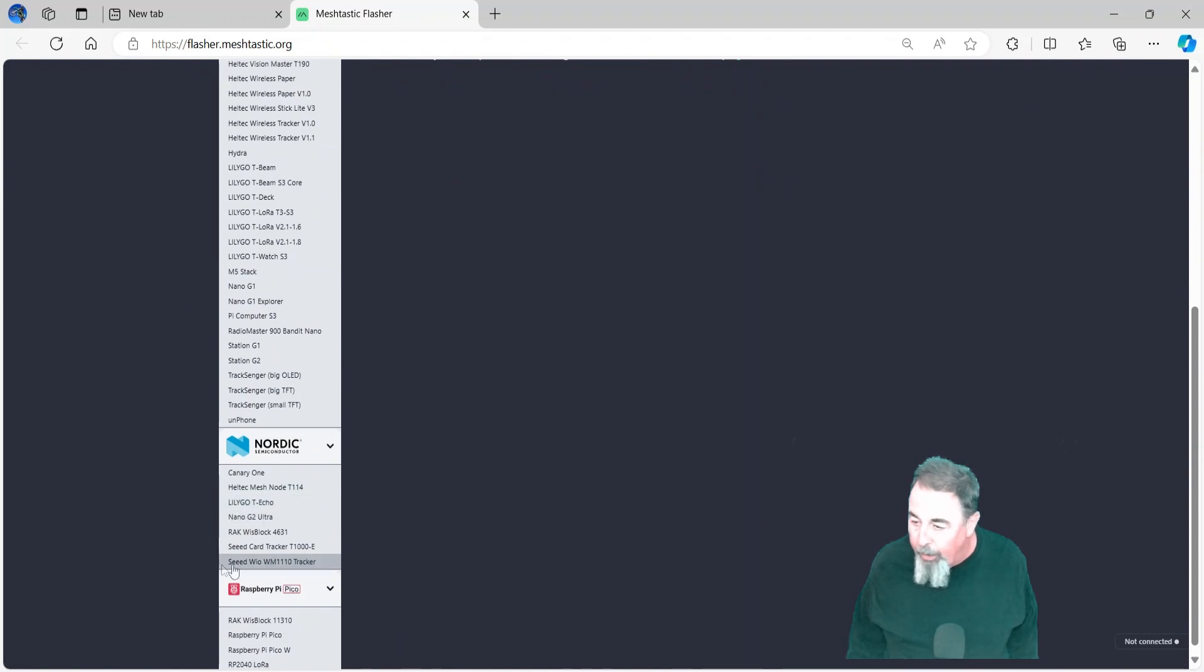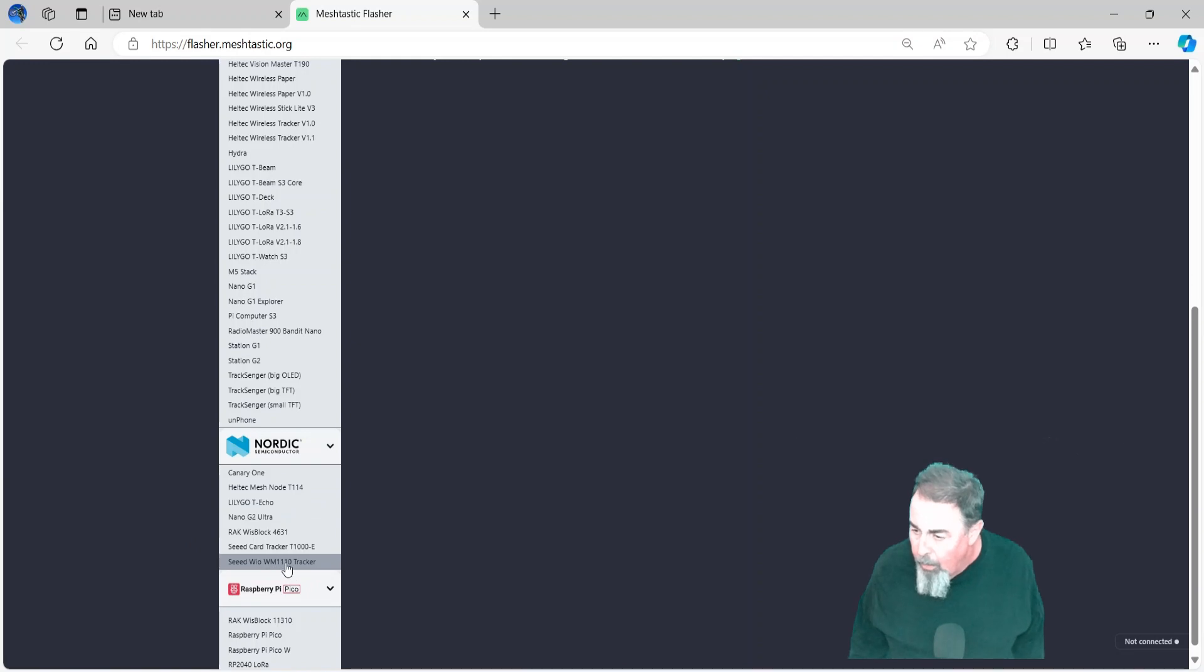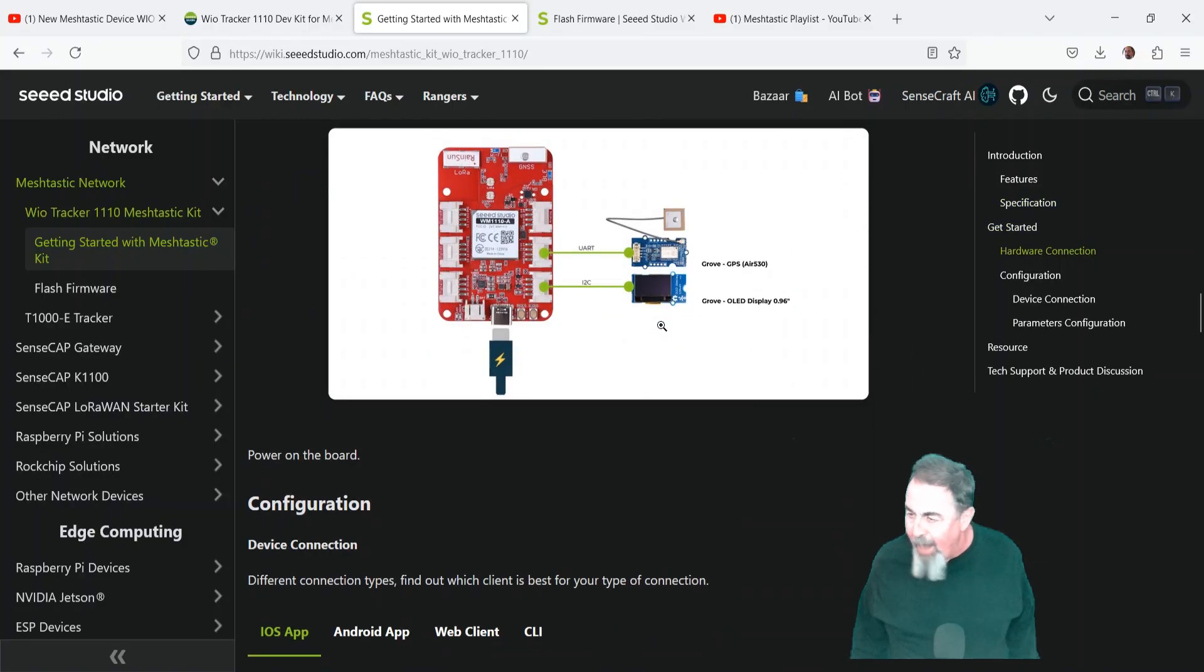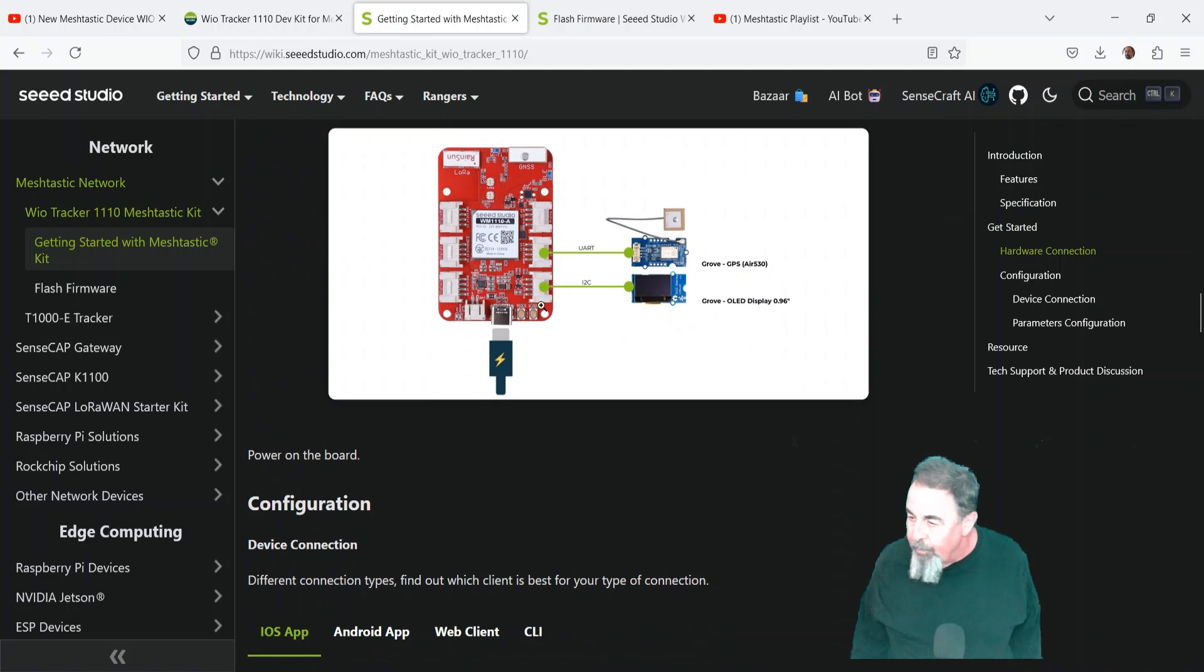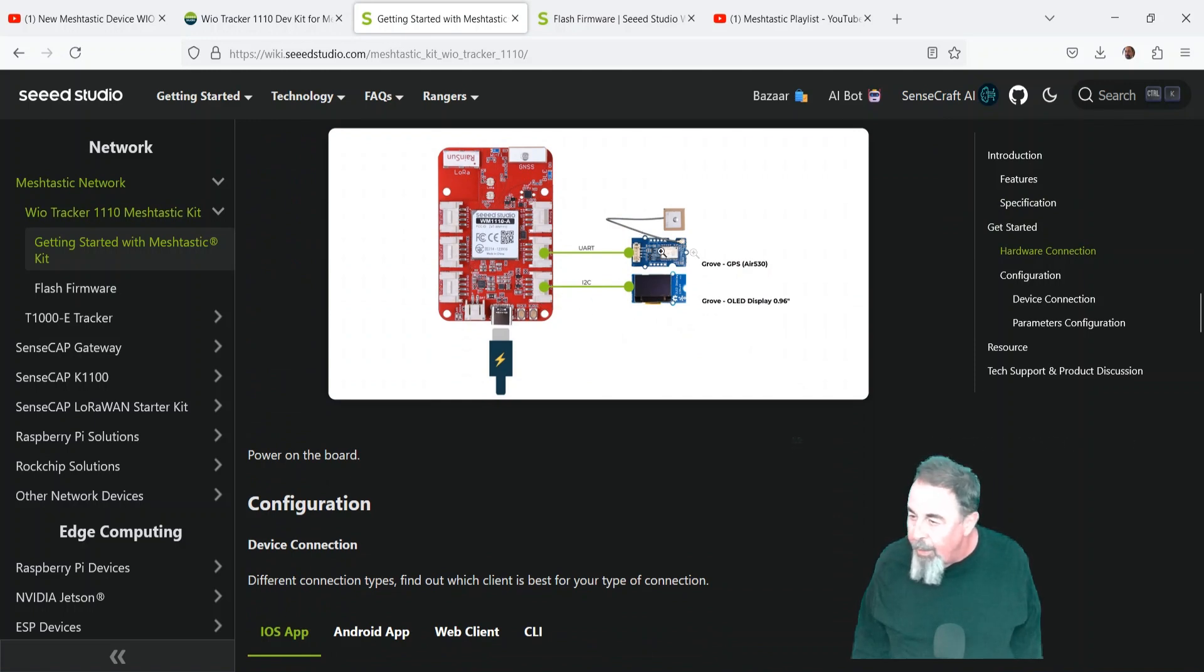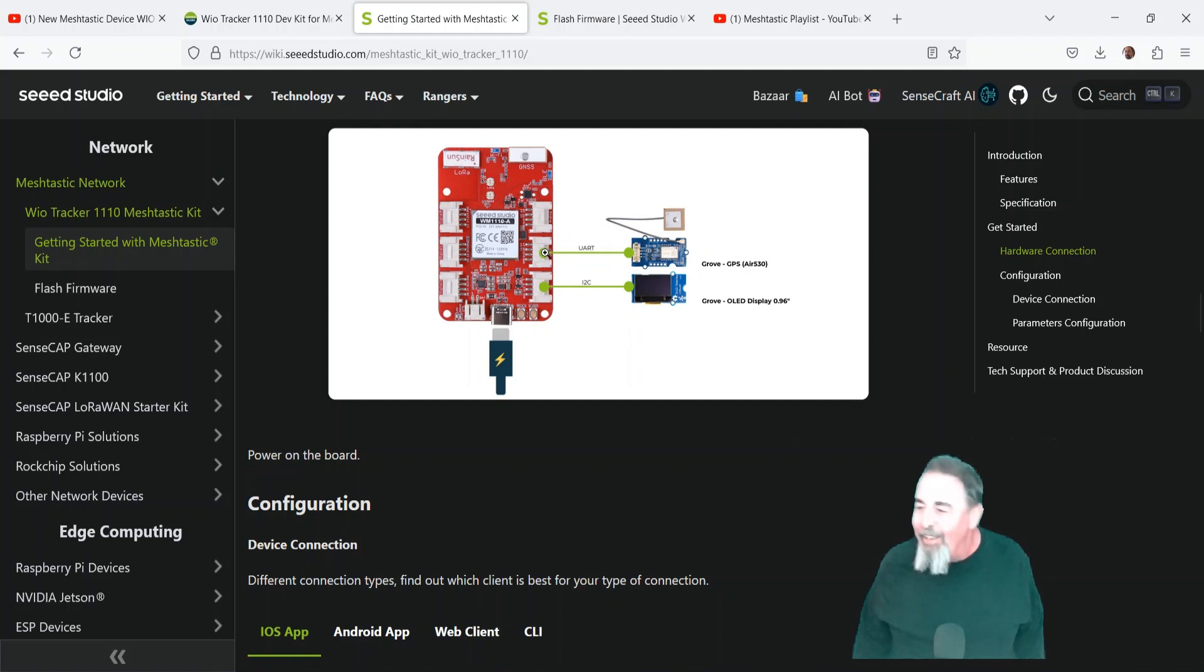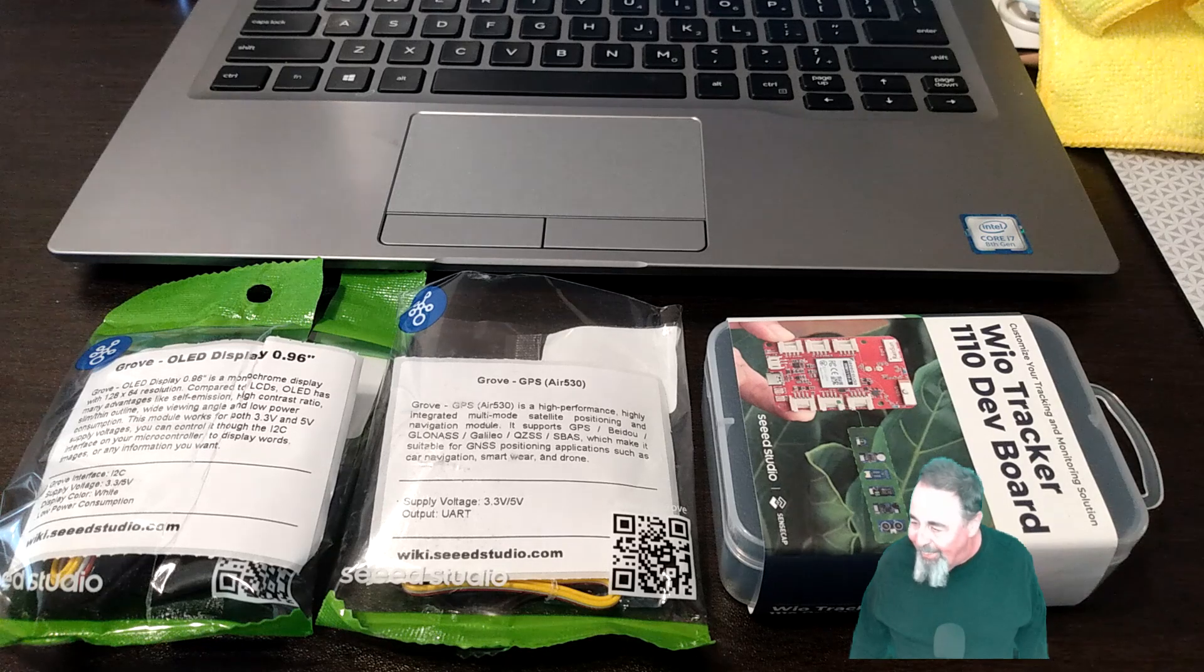First of all, this is a Nordic chip, and you see the Seeed WIO WM1110 Tracker is down there in that category. We've got to assemble the display and the GPS unit. It already had a GNSS unit, and the LoRa is built in.